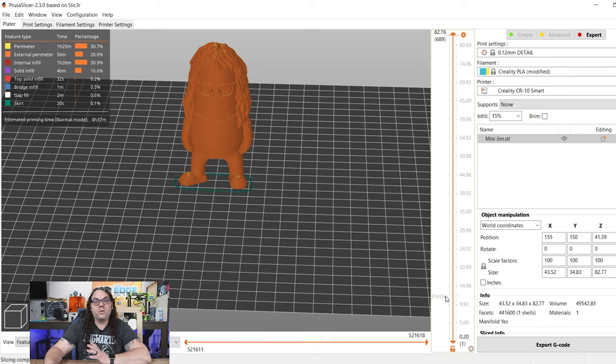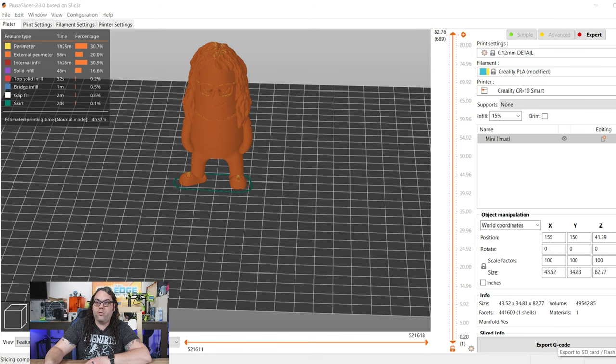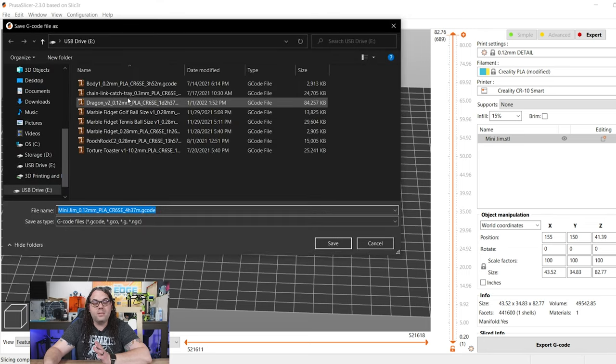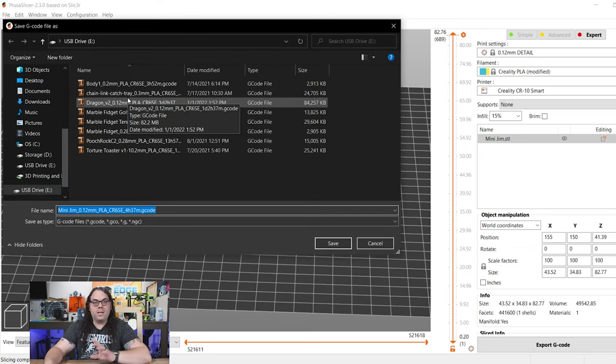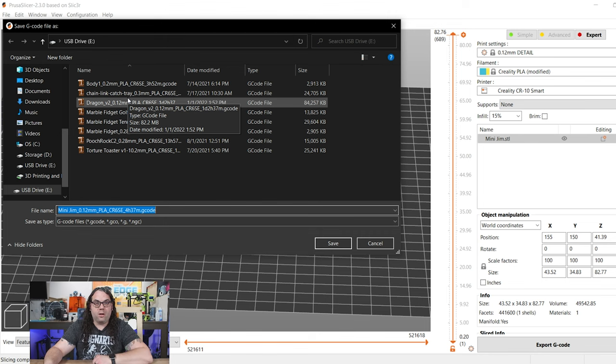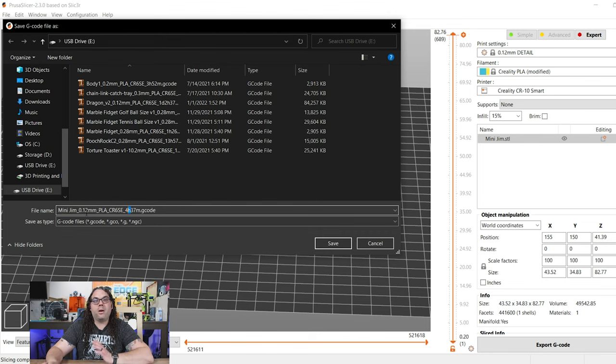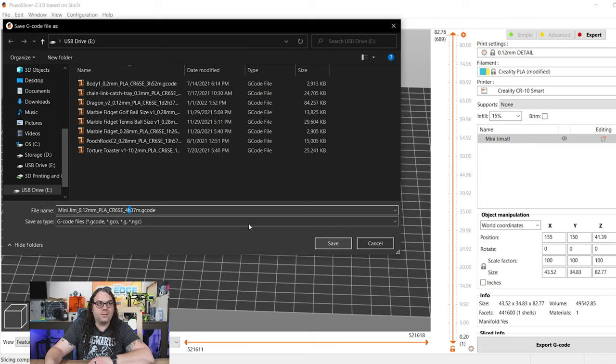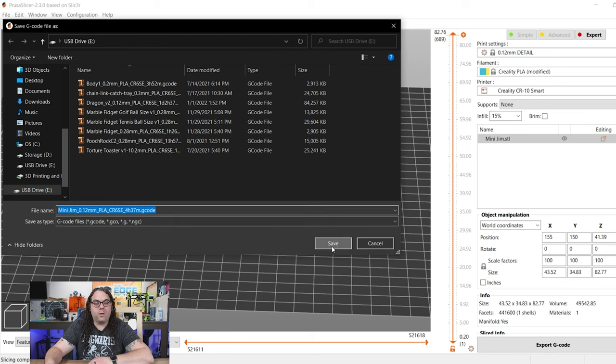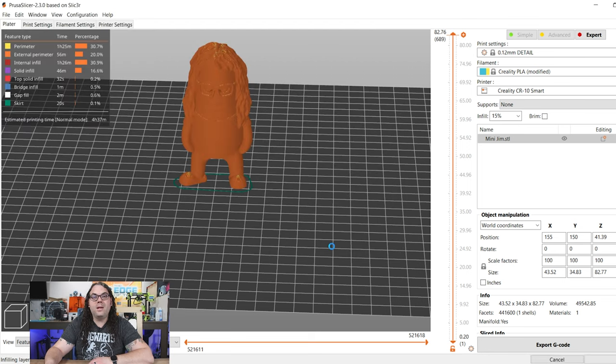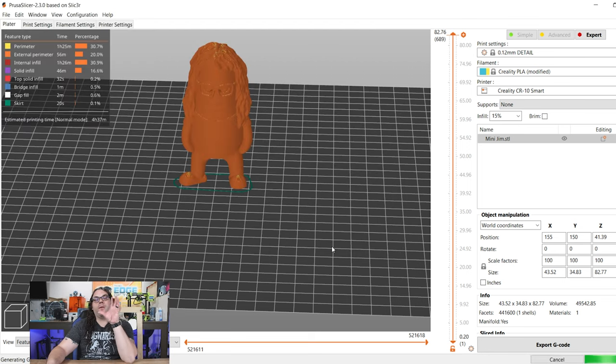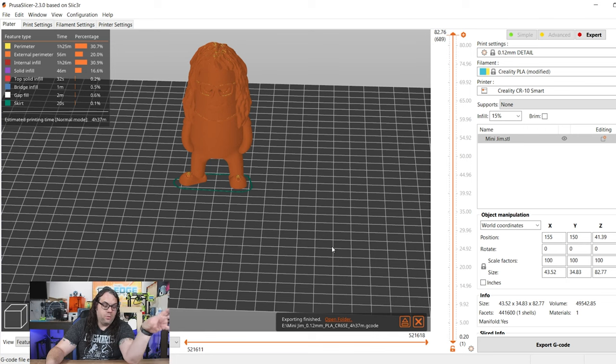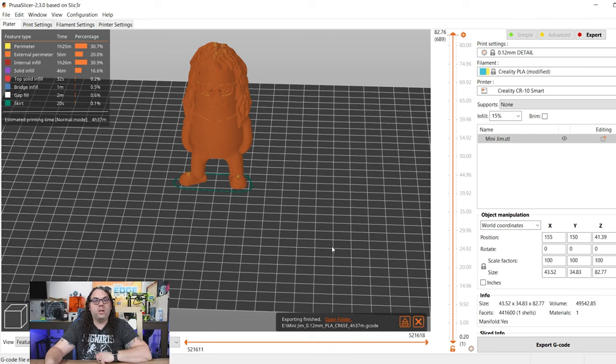Now, in Prusa Slicer, on the bottom right corner, you can actually click right here, and that will bring up the SD card automatically. In Cura, you can save it straight to the SD card as well. It's called the MiniJim here, and it gives you some other details as well. So we're just going to hit save, and if you notice, this is called a G-code file. The G-code file is what the 3D printer reads, and that's what we have to save this as from your slicer to the SD card, and it saves in G-code.